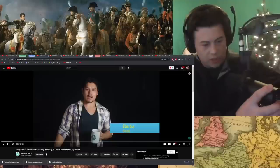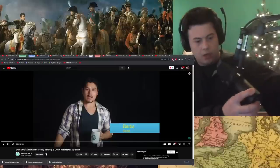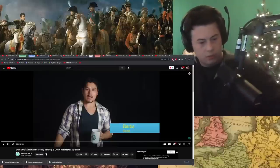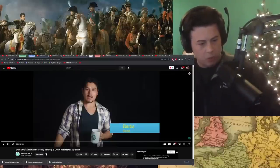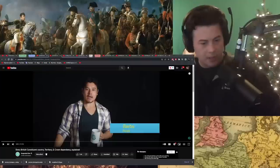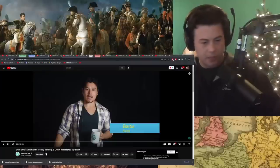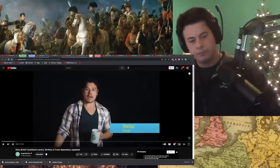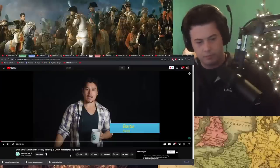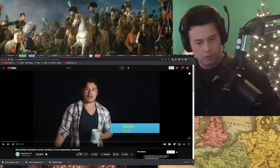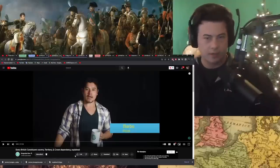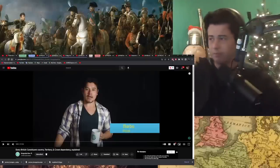Every British constituent country, territory, and crown dependency explained. A bunch of consonant-y words. Consonant. Let's go.